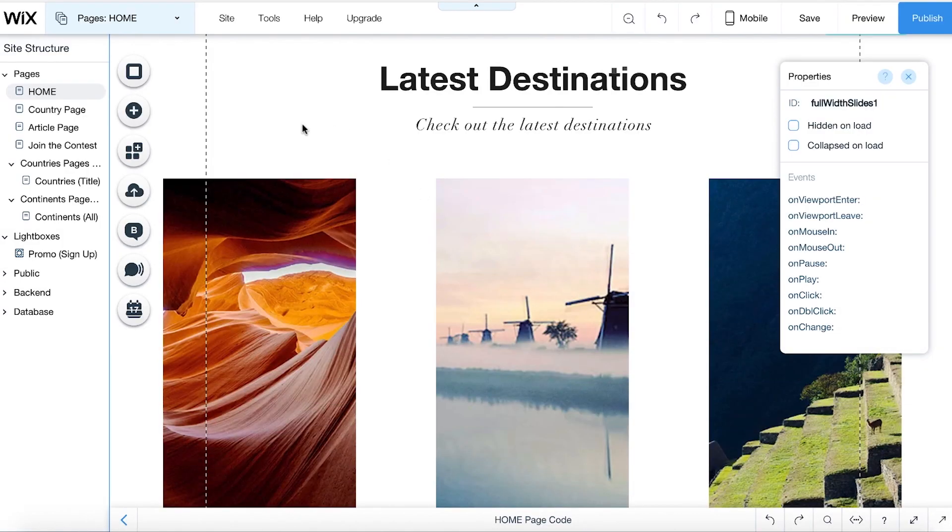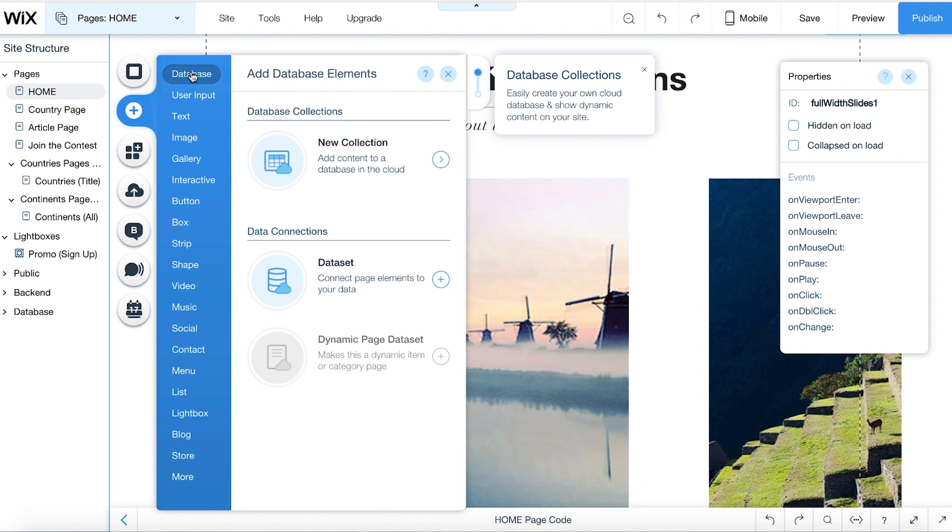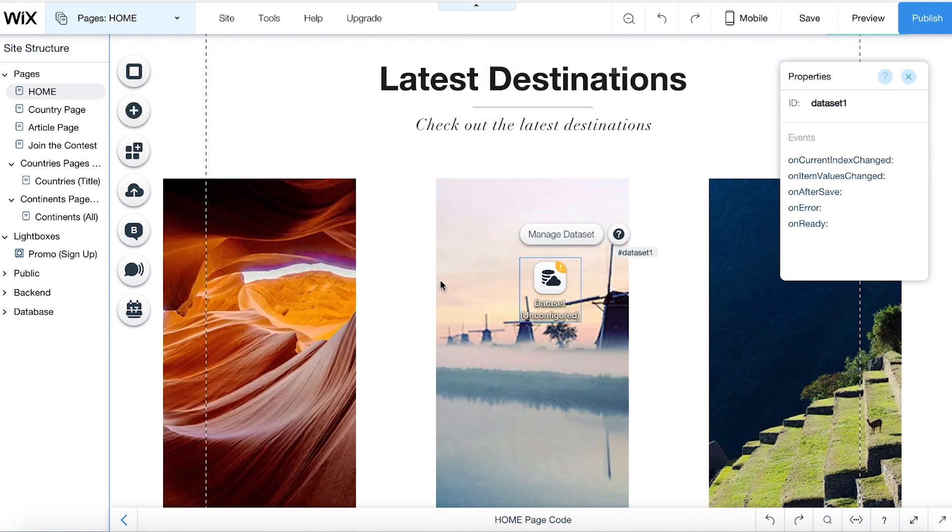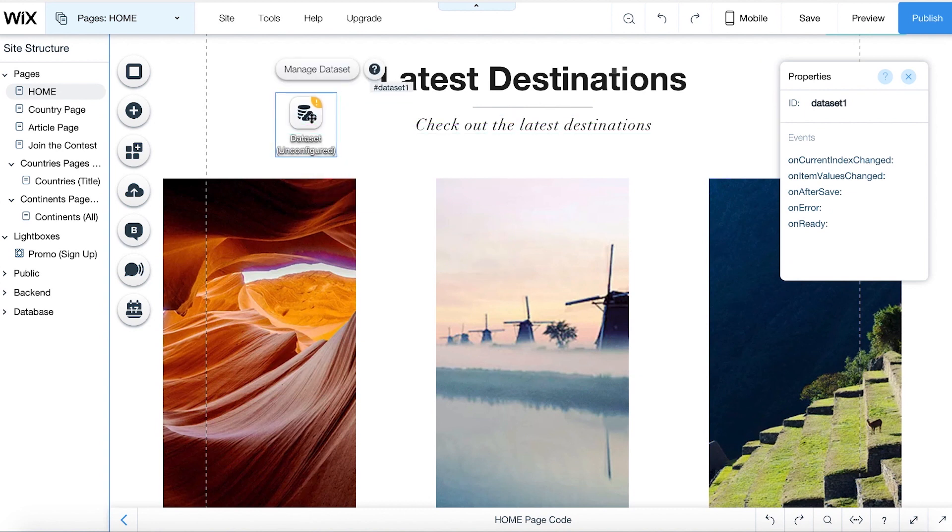To add a dataset, go to Add, click Database, and select Dataset. You can move the dataset icon anywhere on your page. It only appears when you're working in the editor.